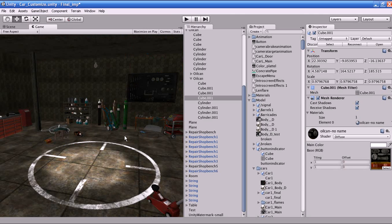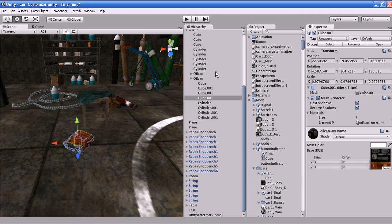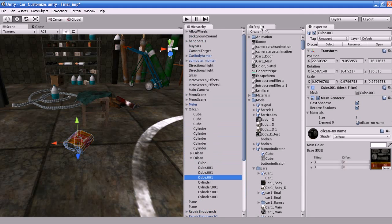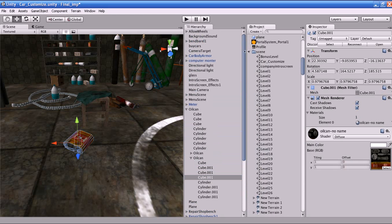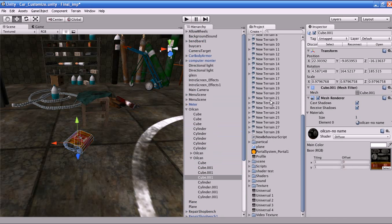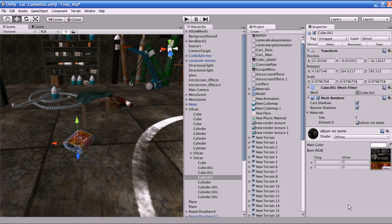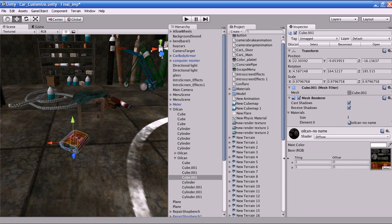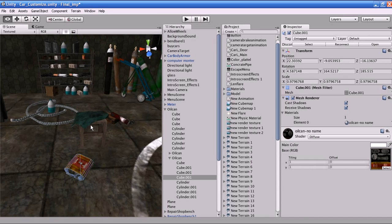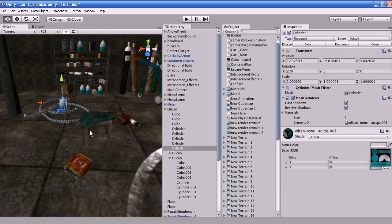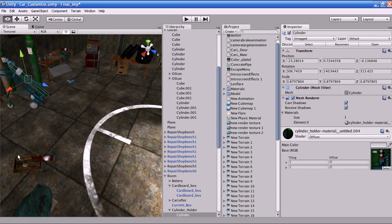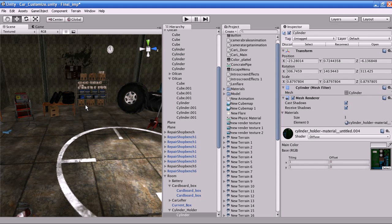The Game window is used for seeing the output of your game or your current scene. The Hierarchy window displays the objects of the scene in a hierarchical manner. The Project window displays your project folder in a hierarchical manner. The Inspector window shows you the properties of the object selected in the Scene window and gets automatically updated when you select an object.